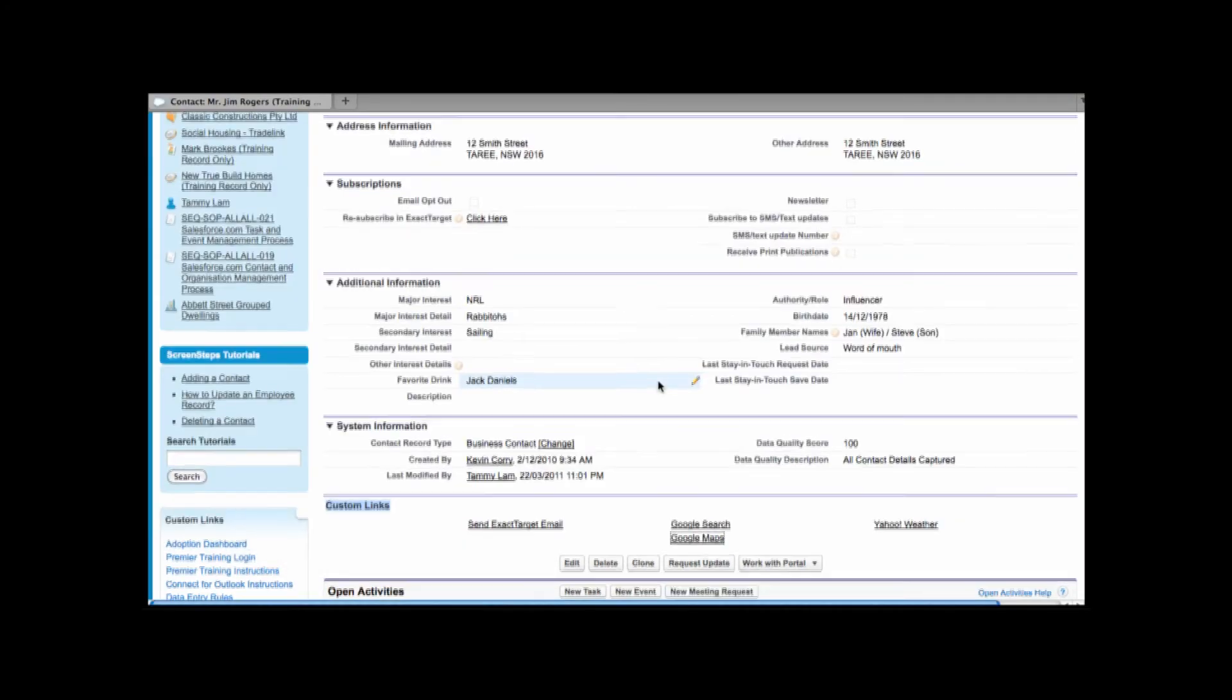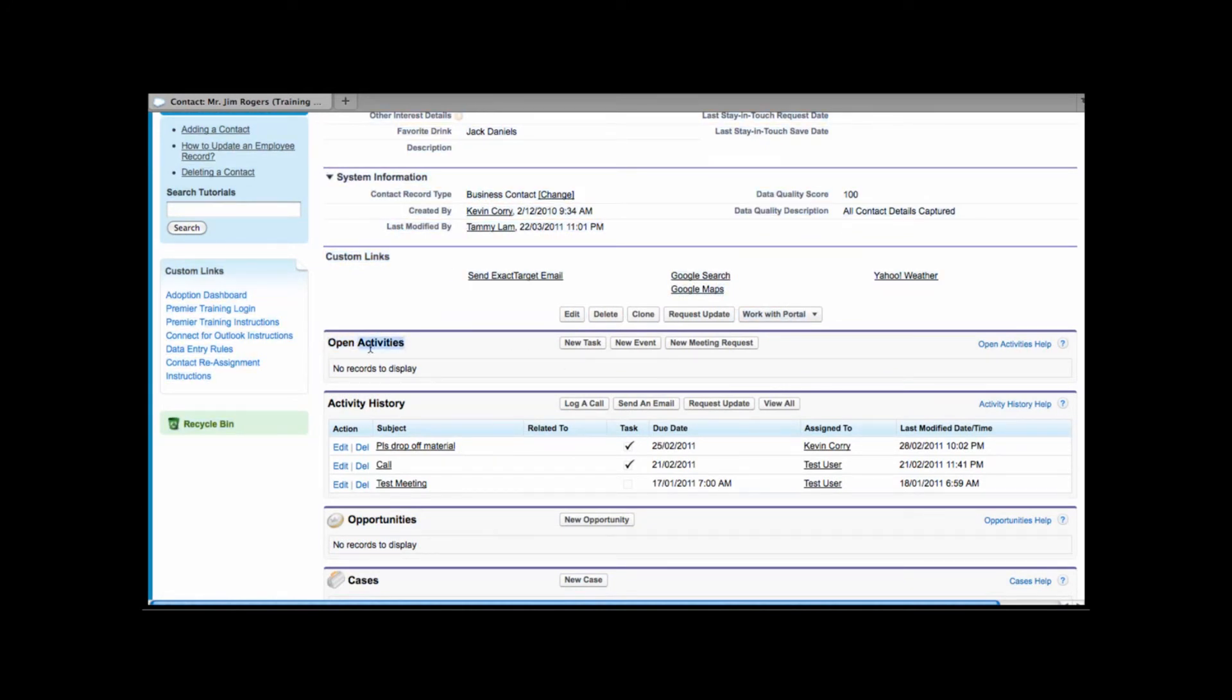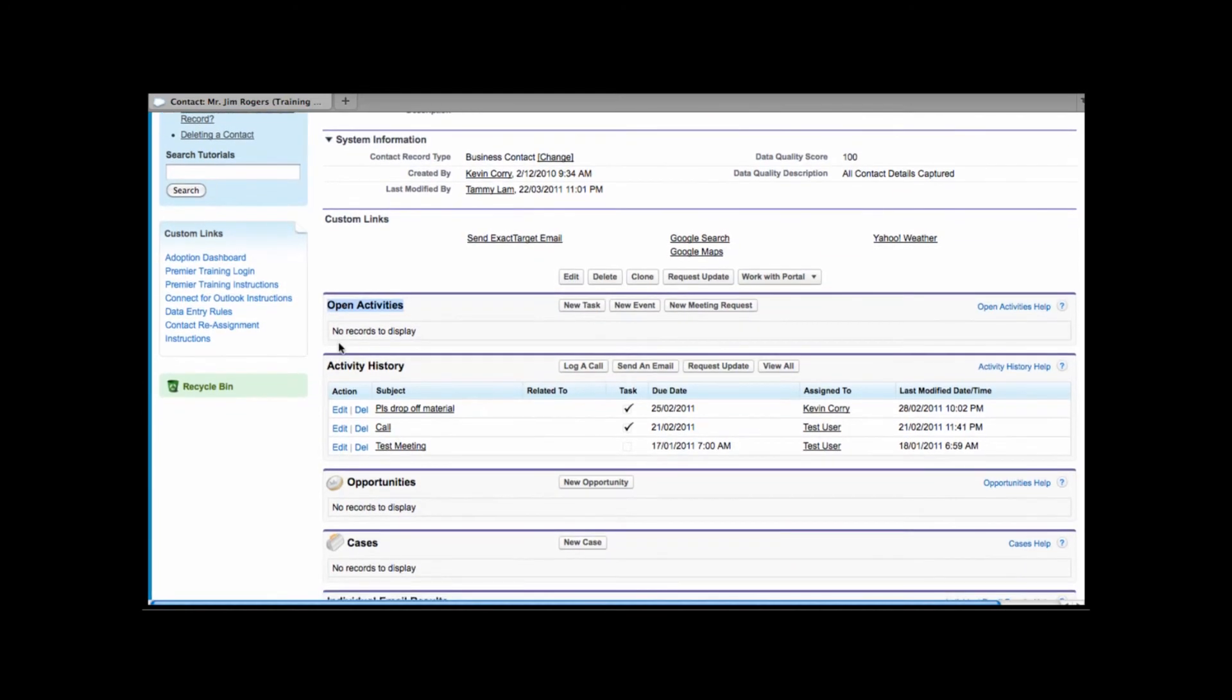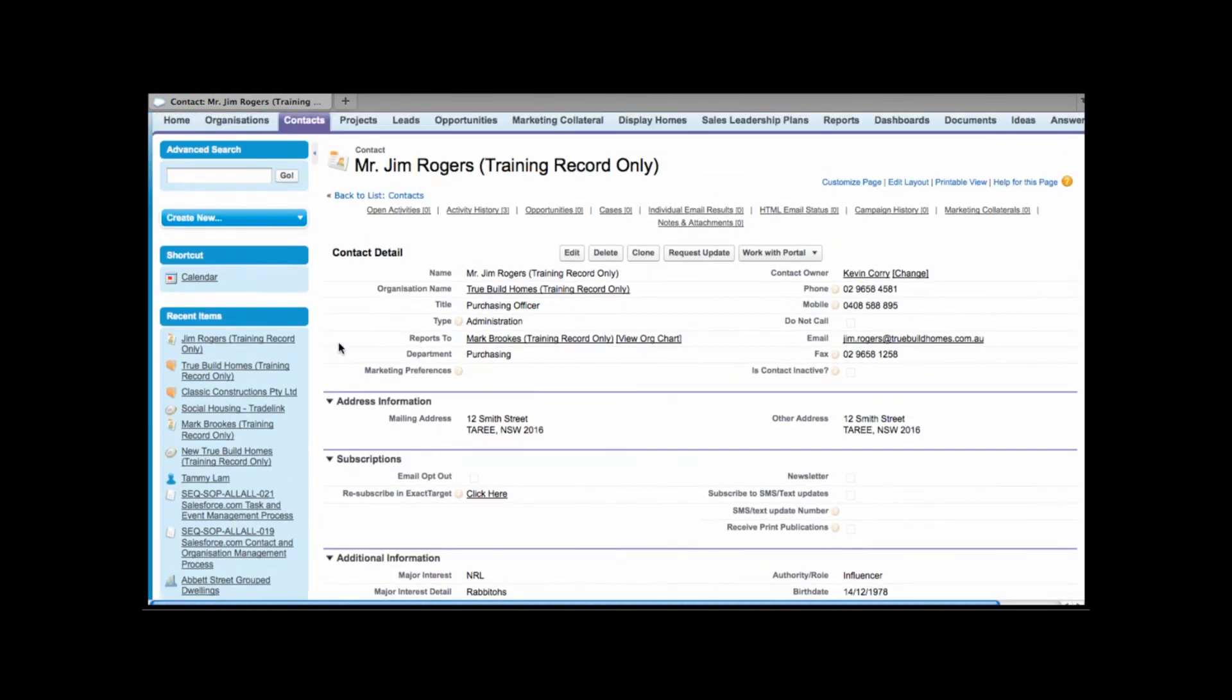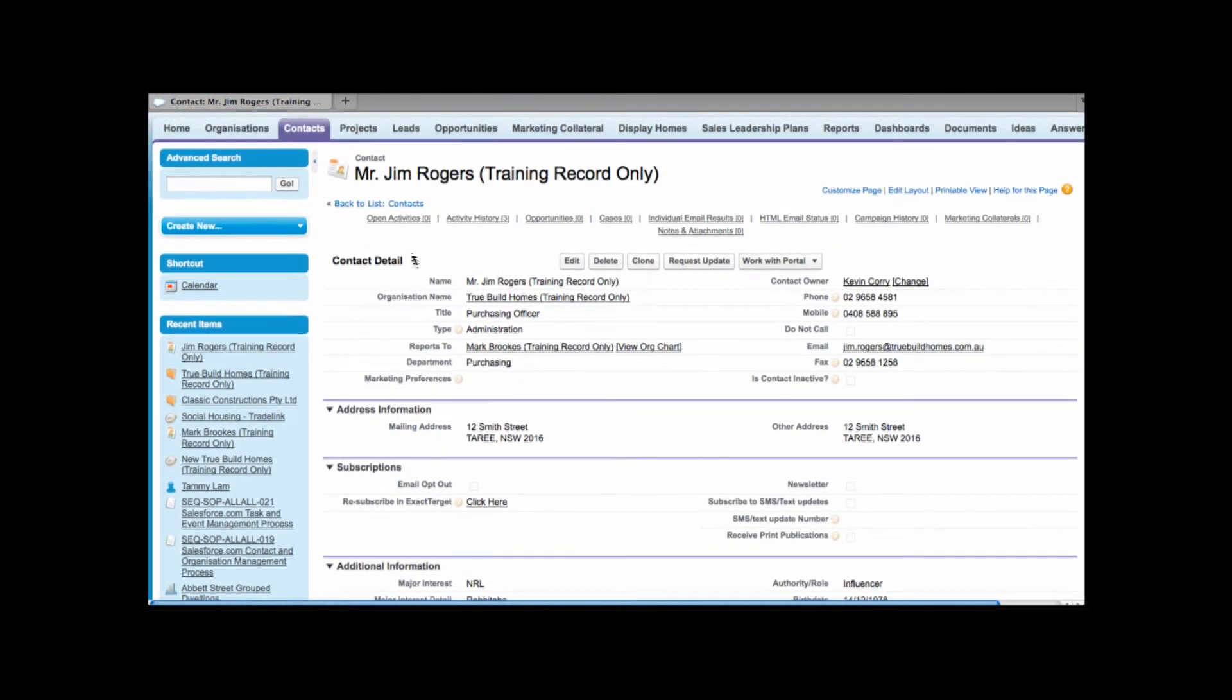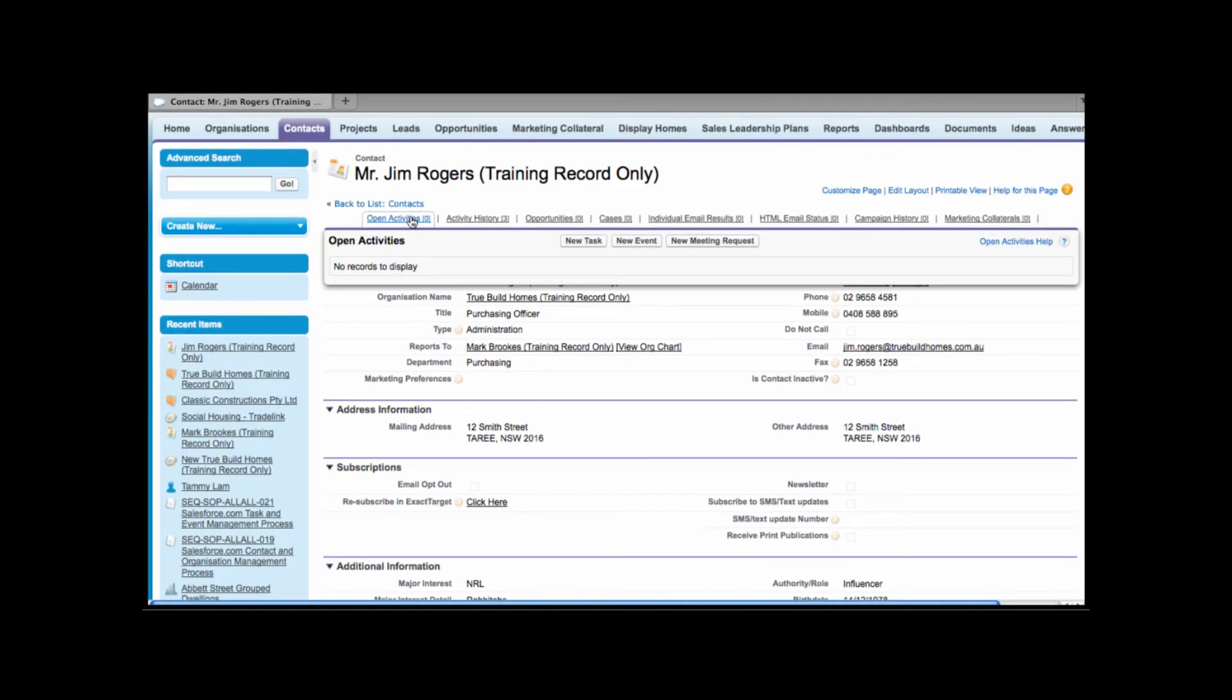Now with the contact record if we scroll down we have what we call related lists. This is related information to the contact record above. Now our pages with a lot of data can get quite large so best practice whenever you want to view related information you go to the top of the screen and you can use these hover links at the top. We have related list information for open activities. Open activities are activities that are going to happen in the future so that can include calls that you intend to make or meetings that are going to occur.